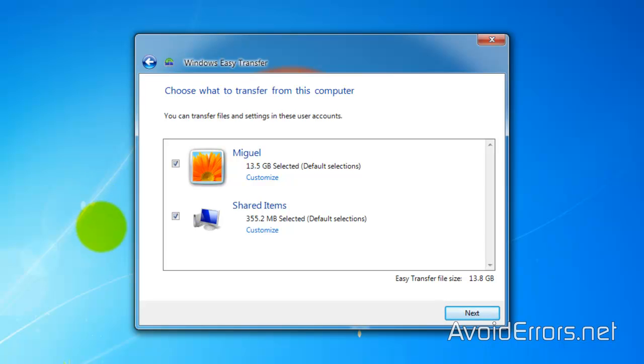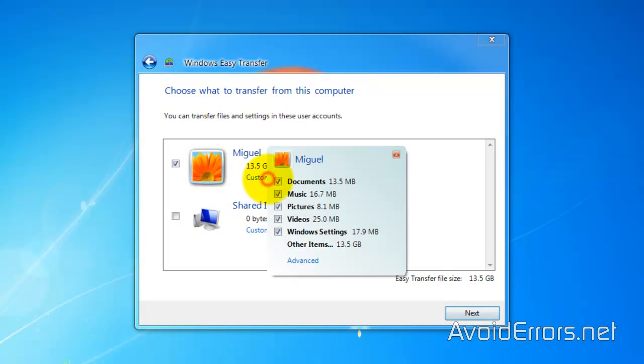Now from here I can just click on Next, I can customize it. I don't want to transfer my shared items in this case and customize my personal documents.